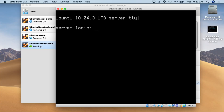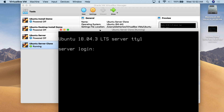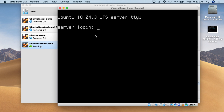Here we are at my basic Ubuntu server running within VirtualBox — Ubuntu 18.04.3 LTS. All the commands I show you today should work on any distribution of Linux that you're using. Let us log in. I have a username of Bob and a password of one two three four five six.